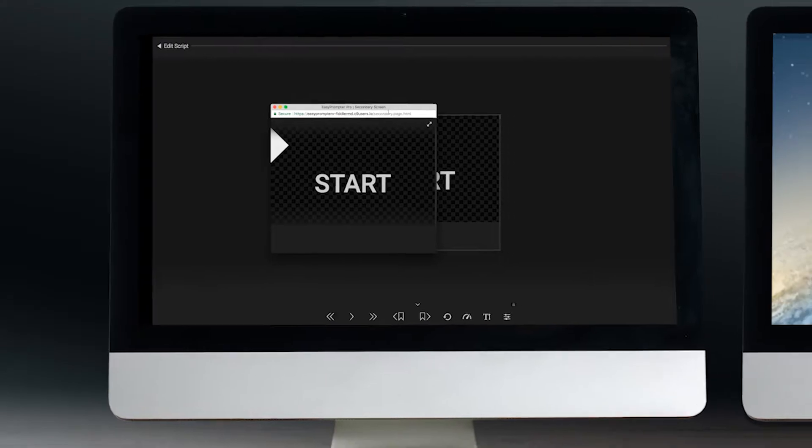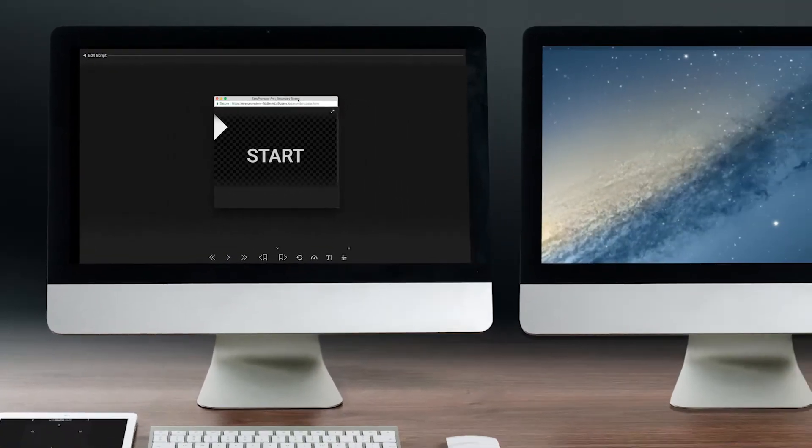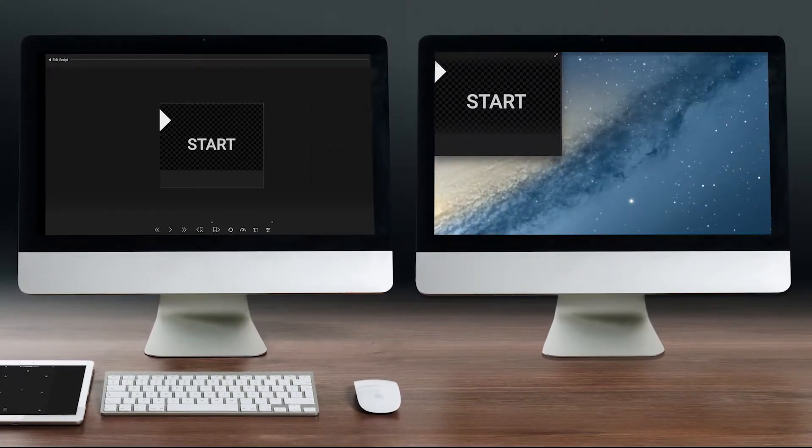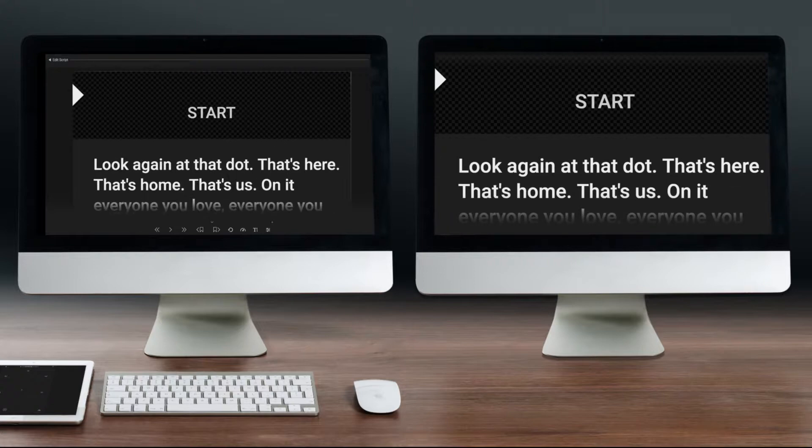A new window will pop up which you can then drag to your second screen, place, and resize. Your monitors are now synchronized.